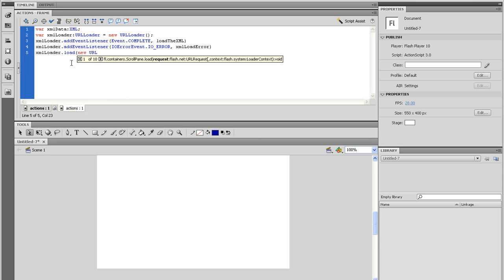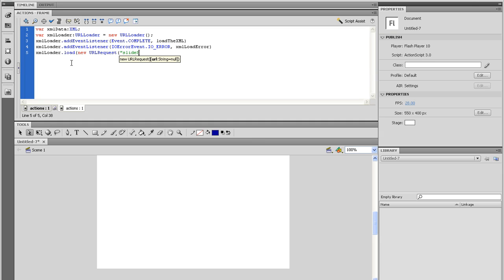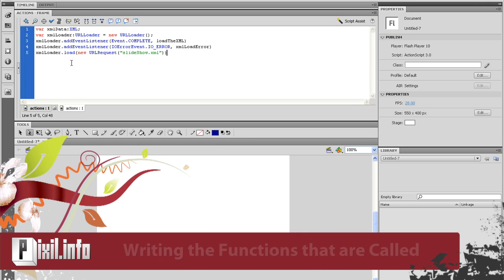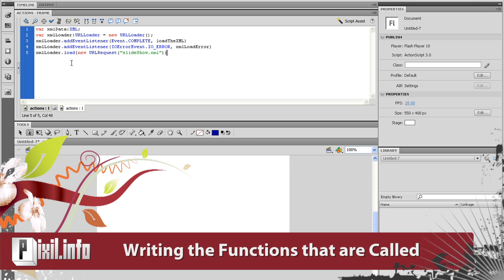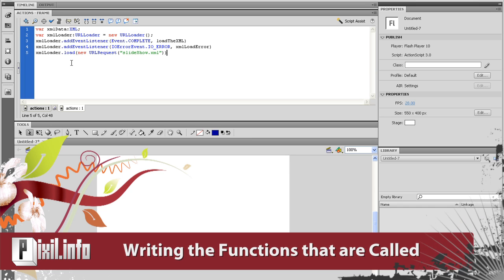Now we can set up the XML loader to load the external document. So let's type XML loader dot load open parenthesis new URL request open parenthesis open quote slideshow dot XML close quote close parenthesis and close parenthesis one more time. That sets up the basic calls for loading the document. Now we need to create the functions we're calling.